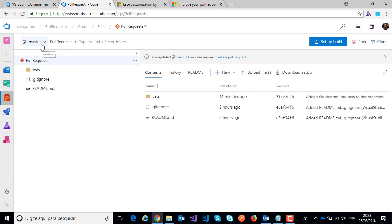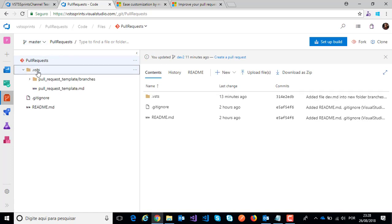I have my master branch and I have a folder dot VSTS. This folder is mandatory.